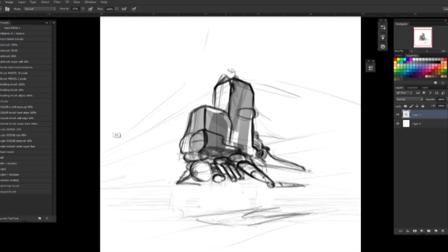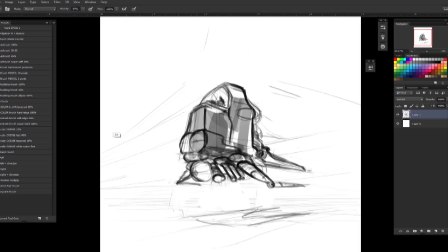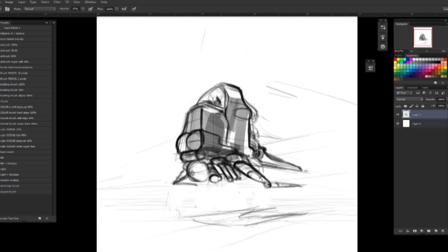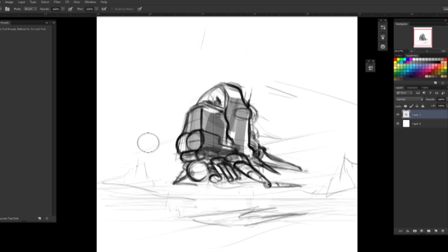I started to draw since I can remember thanks to my father. I started with comics and now I've jumped into concept arts for movies, shorts, video games, and all these kinds of things.